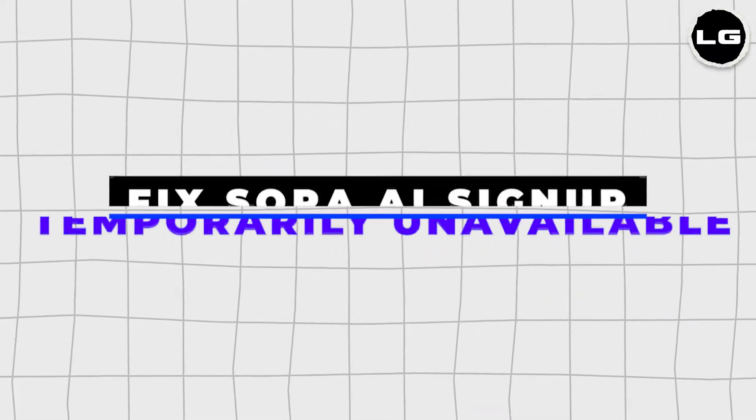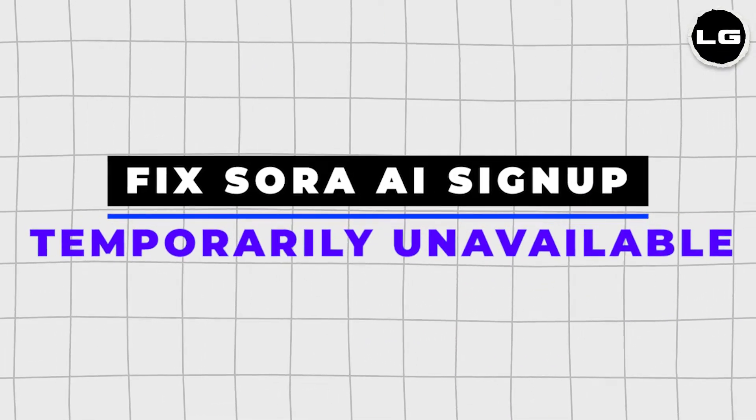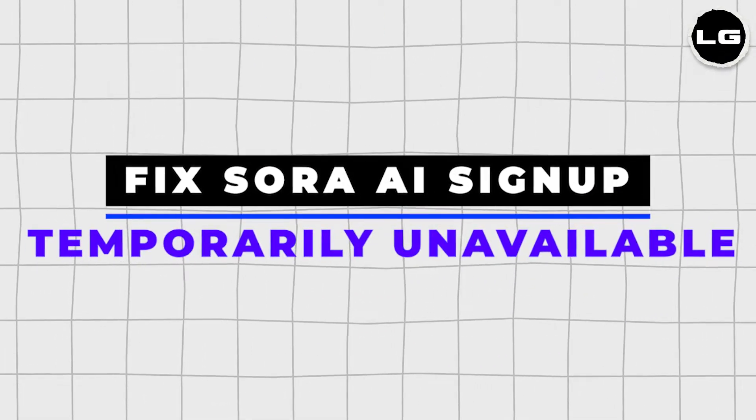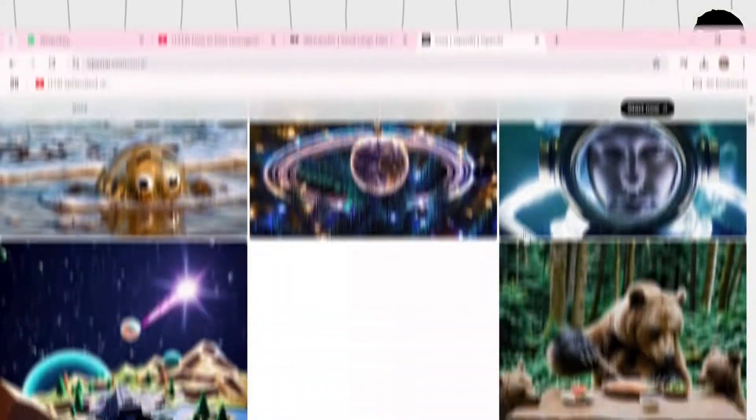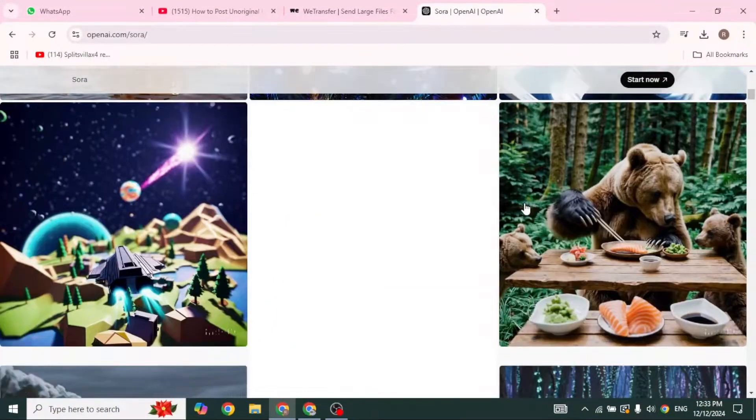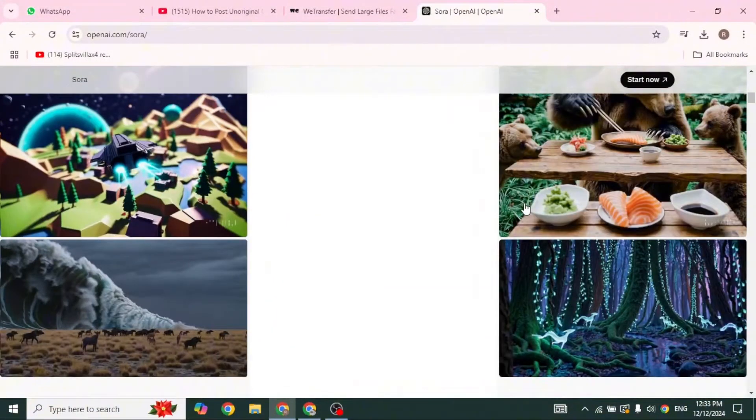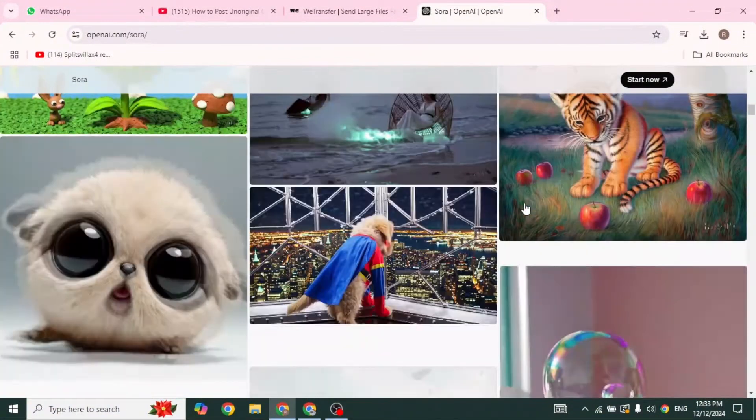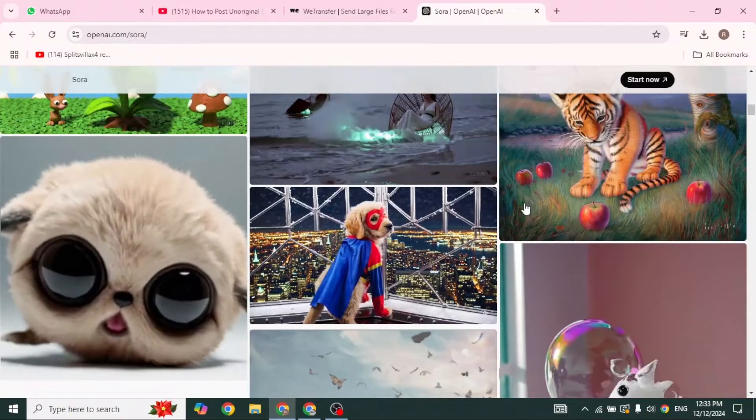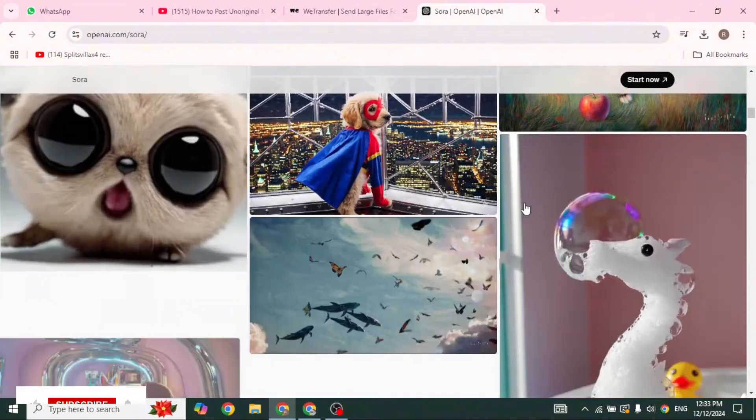How to fix Sora account creation is temporarily unavailable. Let's get started. If you are here, chances are you have been trying to create a Sora AI account and hitting a frustrating pop-up: account creation is temporarily unavailable.